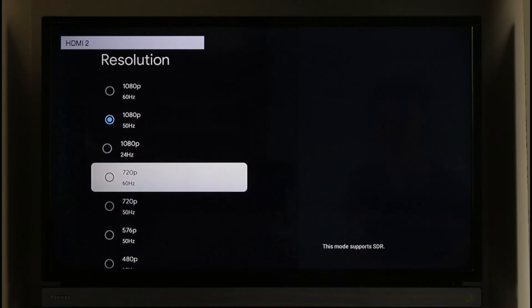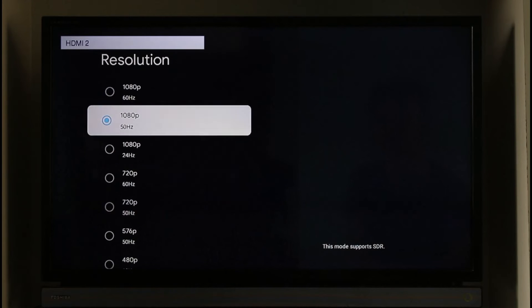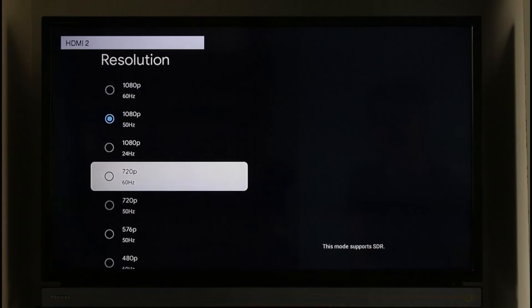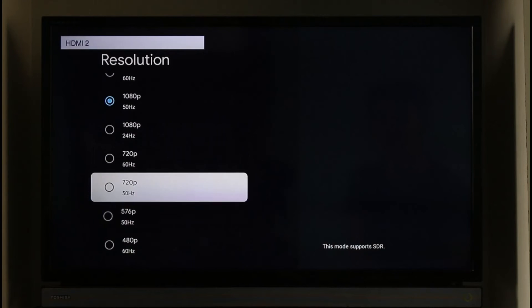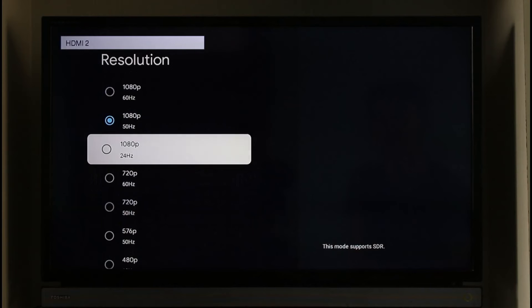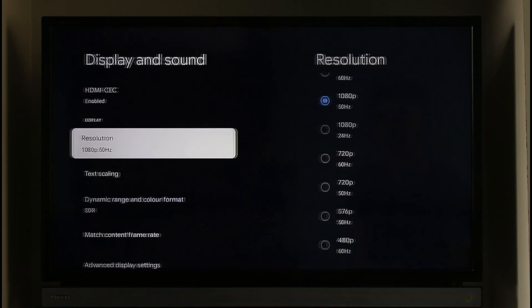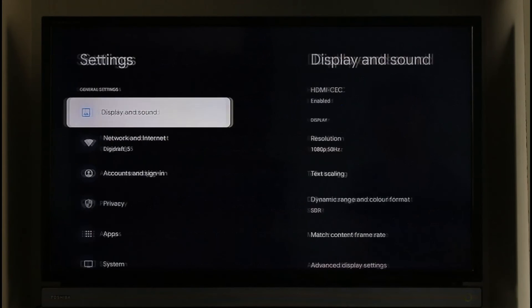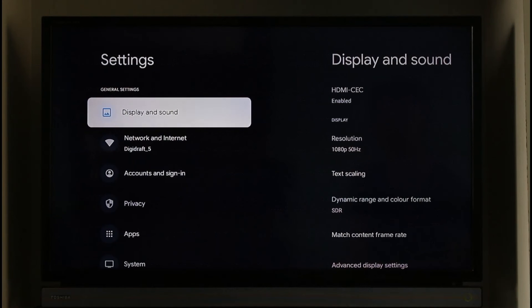And now you can just go ahead and click the OK option in order to use it in 50 hertz. Otherwise you can also set it to 24 hertz or anything that you would like respectively.